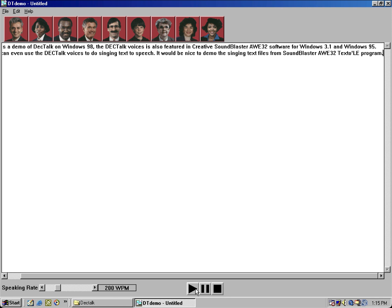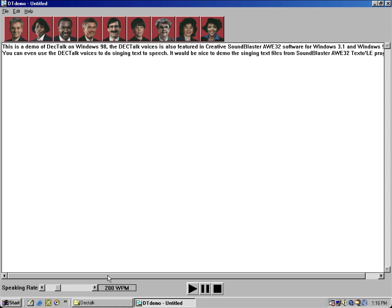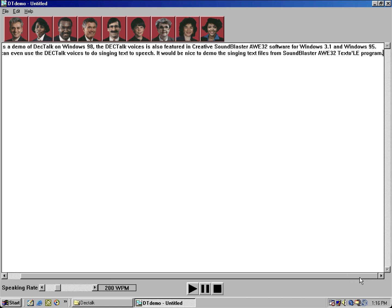This is a demo of DECtalk on Windows 98. The DECtalk voices are also featured in Creative Sound Blaster A32 software for Windows 3.1 and Windows 95. You can even use the DECtalk voices to do singing text-to-speech. It would be nice to demo the singing text files from Sound Blaster A32 text-to-speech program.